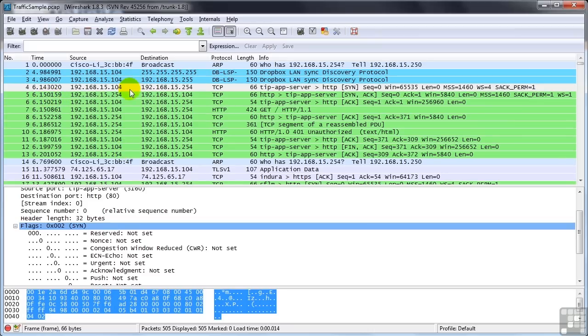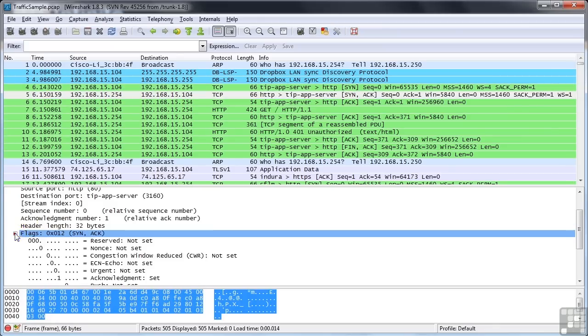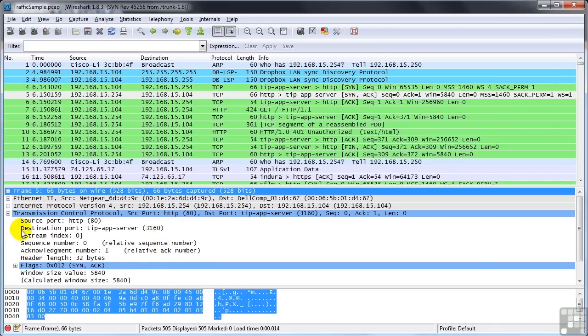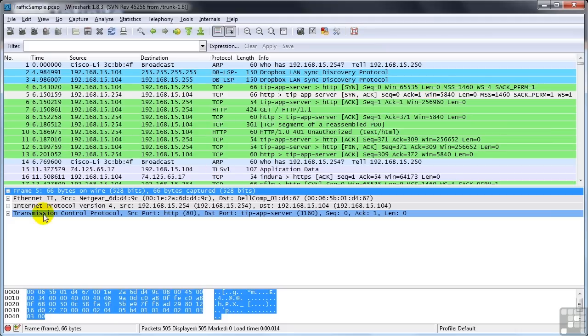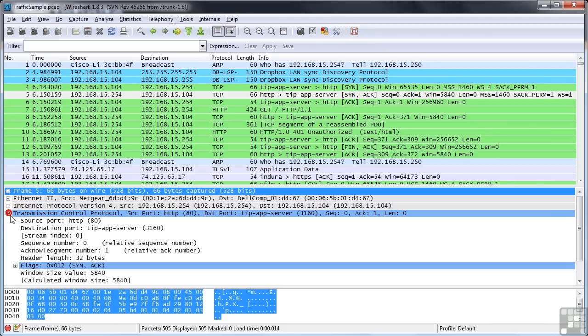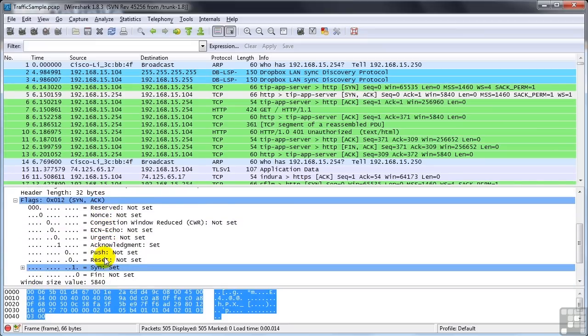We look at 192.168.15.254's response to this 104. And we'll collapse this and go back up to the TCP. You notice, in this case, the source port is HTTP because it's responding back to the initial request. Its destination port is 3160 because that's the port that the request came in on. And you can look up here and see that the SYN ACK flags are set.